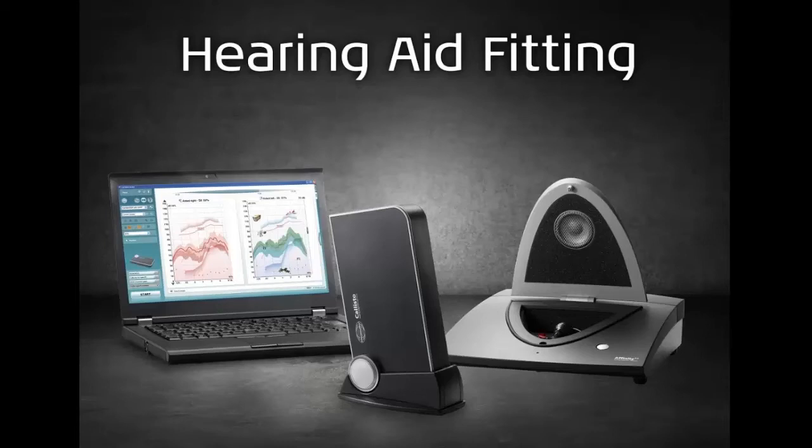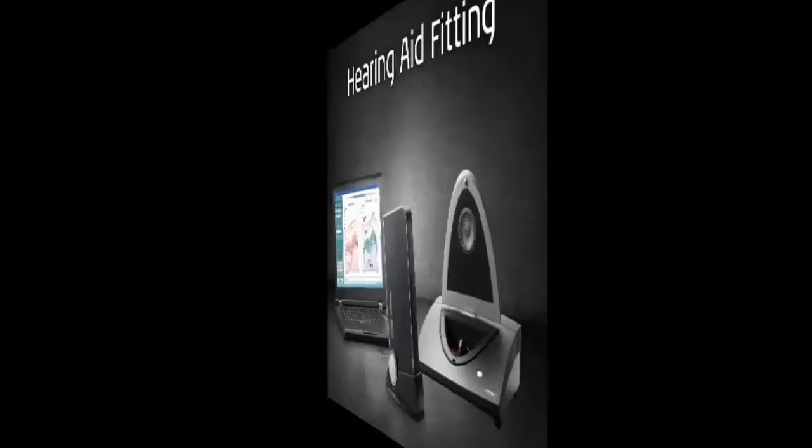Welcome to this video which demonstrates how to perform pure tone audiometry on the Affinity, Equinox and Callisto.